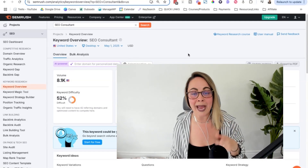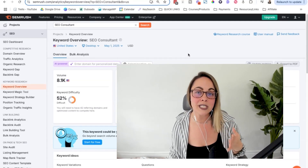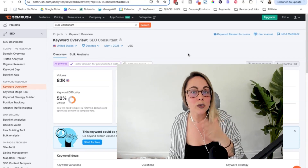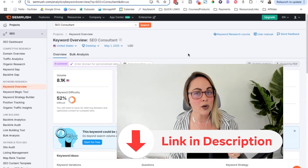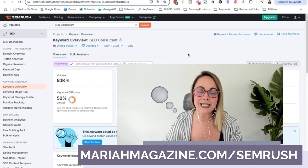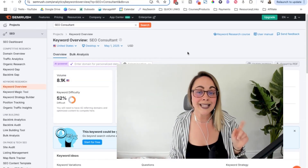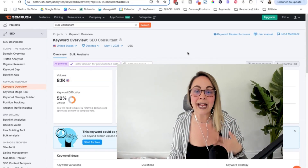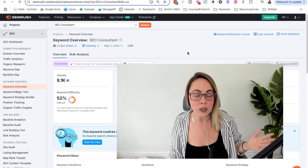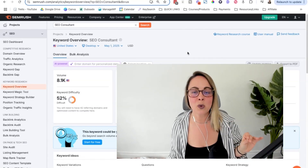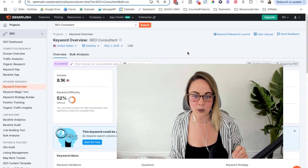If you do want to give a paid plan a trial, I do have a link for a 14-day free pro trial. The link will be in the video description box below, or you can go to mariahmagazine.com/semrush and that will redirect you over there. I will say that link is an affiliate link and I am part of the affiliate program at SEMrush, but it's truly only because I'm obsessed with their tool and I use it every single day for the clients that I work with.